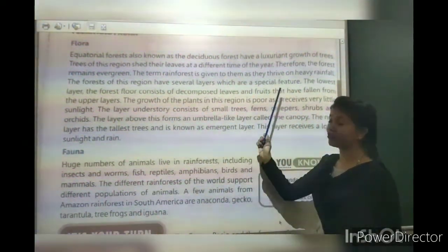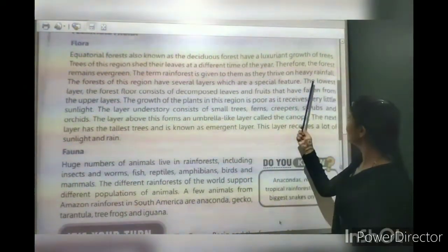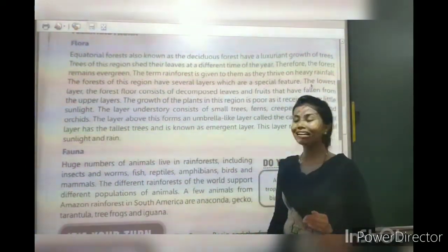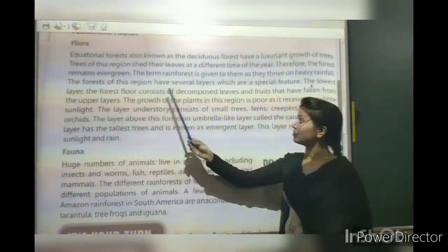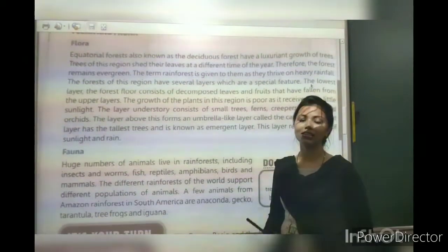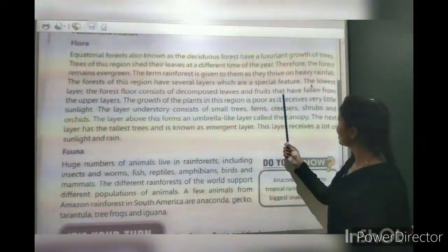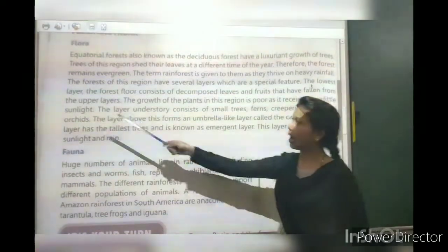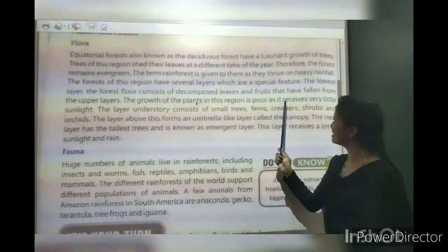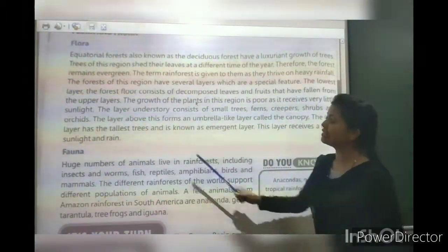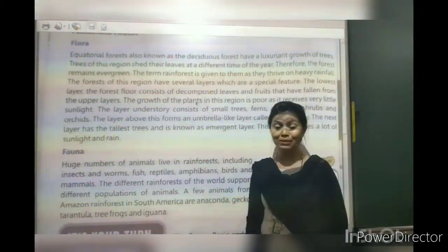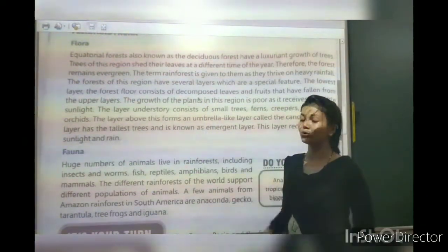The forest has special features with different layers. The lowest layer is the forest floor. The growth of plants in this region is poor as it receives very little sunlight, because light is blocked by the upper dense canopy.